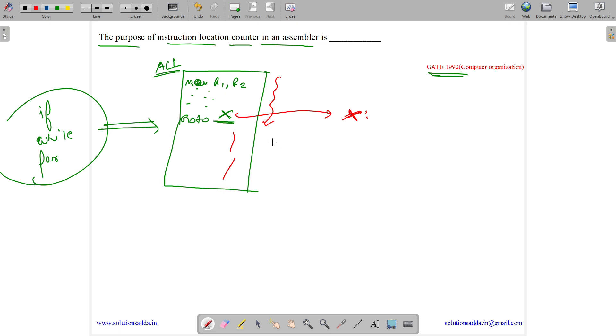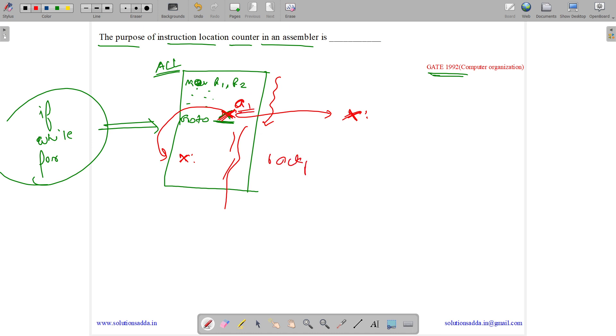During the first pass and the second pass, we get to know the address of that location x. During the second pass, we fill the particular address. The address A1 is filled here. This is called backpatching.